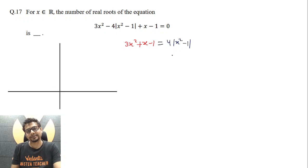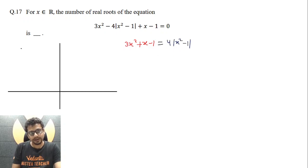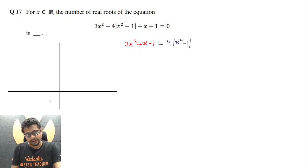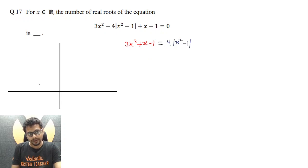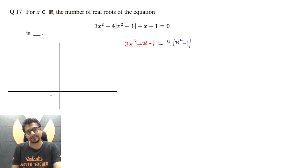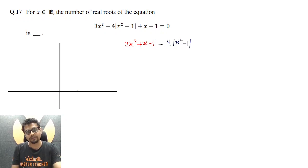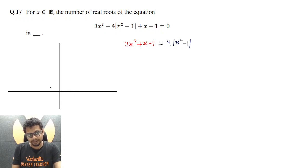Let's first plot the right-hand side. The x² - 1 curve will be something like this, cutting the x-axis at 1 and -1. But since |x² - 1| is there, it will not go below the x-axis — the part below will reflect with respect to the x-axis and rebound back above it. So it will go something like this.